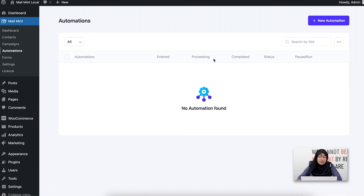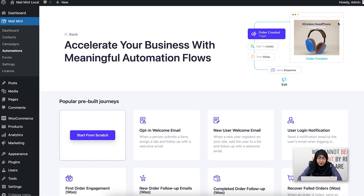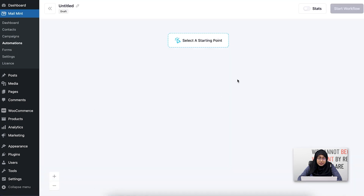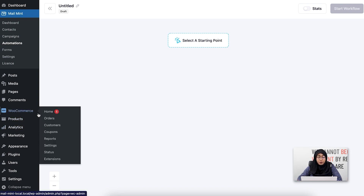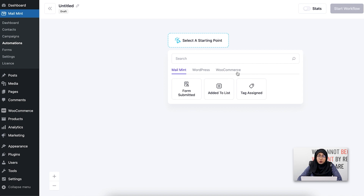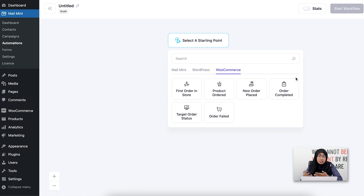Once I go there, you can see that I don't have any automations here yet. I'm going to click on New Automation and click on Start from Scratch. You'll see there's an option called Select a Starting Point. Since I have WooCommerce activated, if I click here, the option for WooCommerce will appear, and you'll see there are in total six triggers for WooCommerce.